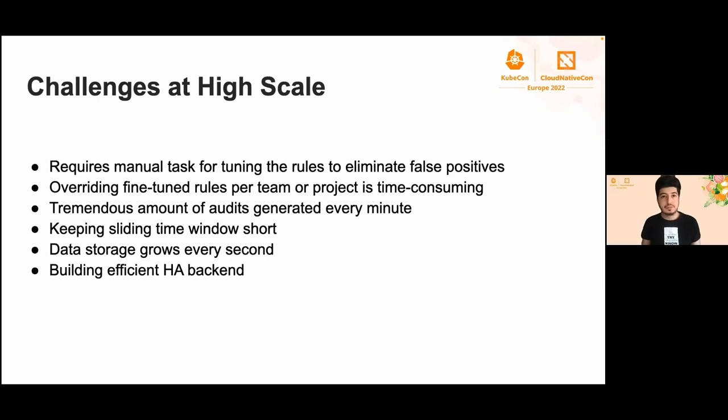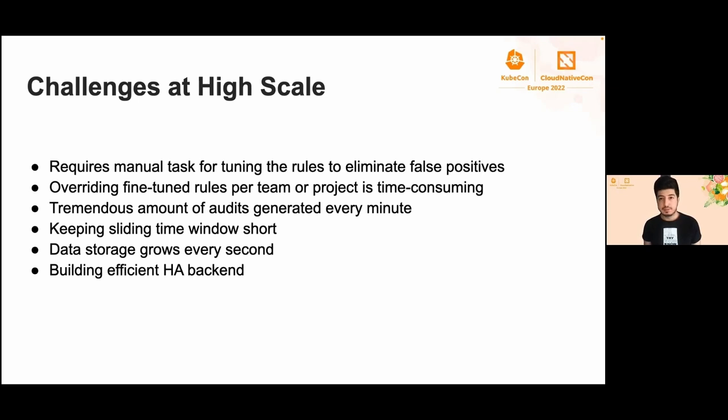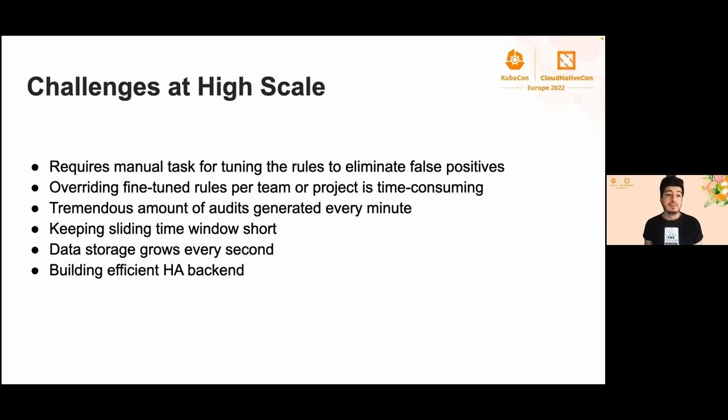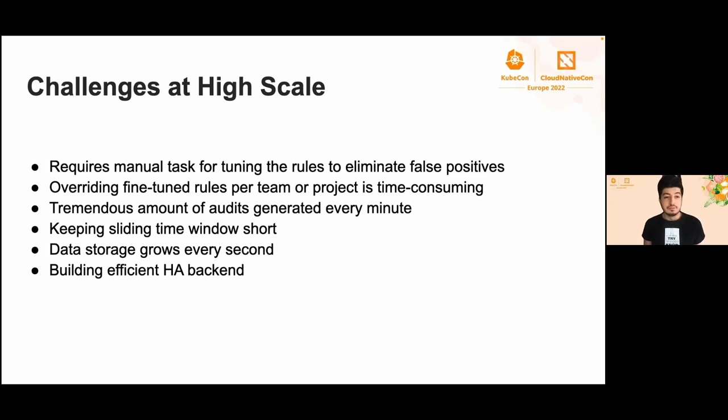Time for Furkan to talk about challenges and some more metrics. Thank you for explaining Fluent Bit and Loki. Challenges at high scale. Everything seems easy in the first place, right? Especially if you're working at high scale, there might be some challenges worth considering because things might not work as expected. We had various challenges in the process such as eliminating false positives, overwriting the rules per team, per project, and making this fine-tuned is really time-consuming. We are generating a tremendous amount of audits every second.